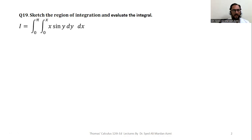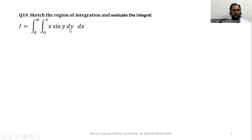The statement of the problem is: integral I is equal to — y varies from 0 to x, x varies from 0 to pi — and we have to integrate x sine of y for these limits.